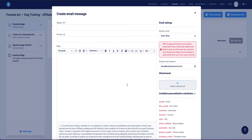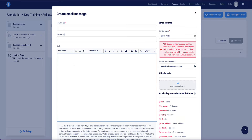Method two is, instead of sending it as an attachment, you send a link in the email for the person to download the ebook. For example, you might write 'Hey, thanks for subscribing, here's your free ebook,' and then hyperlink that text to a download link. With this method you'll need to host the ebook somewhere like Google Docs, Dropbox, or OneDrive — something like that.